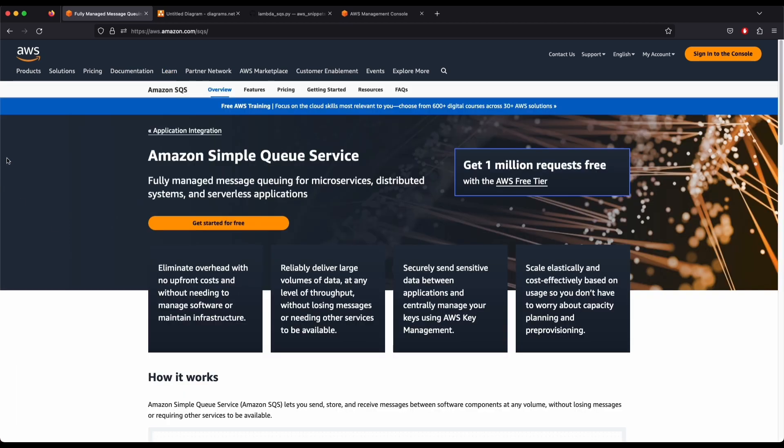SQS is a reliable, easy-to-manage, scalable queuing service. It is a simple and cost-effective cloud application. AWS SQS can be used to transmit any amount of data at any level of throughput without losing messages, and it doesn't interrupt other services. SQS helps reduce administrative tasks by scaling highly available messaging clusters.